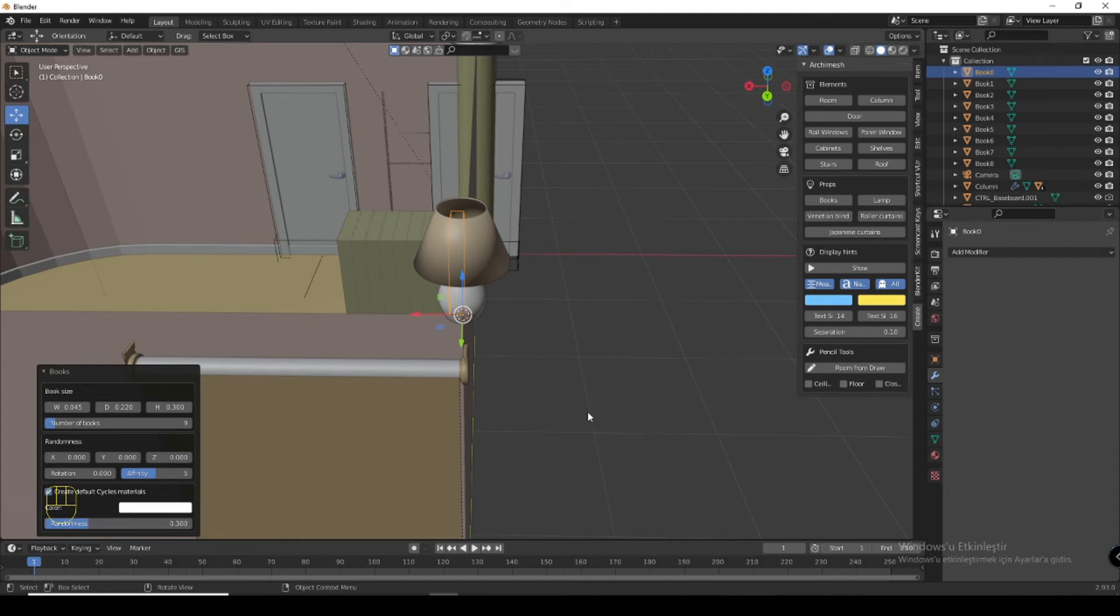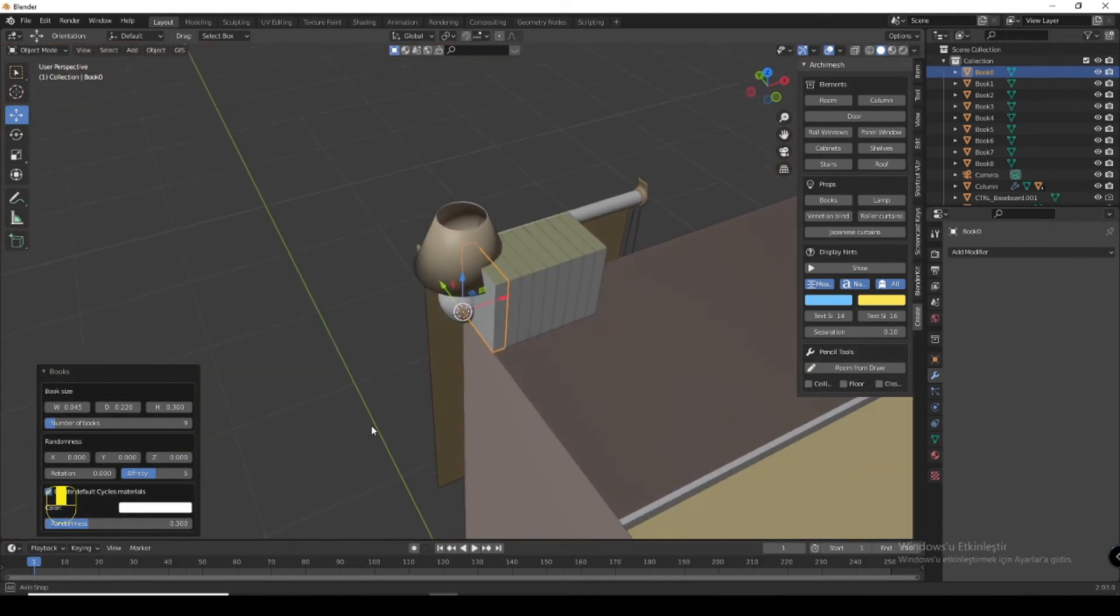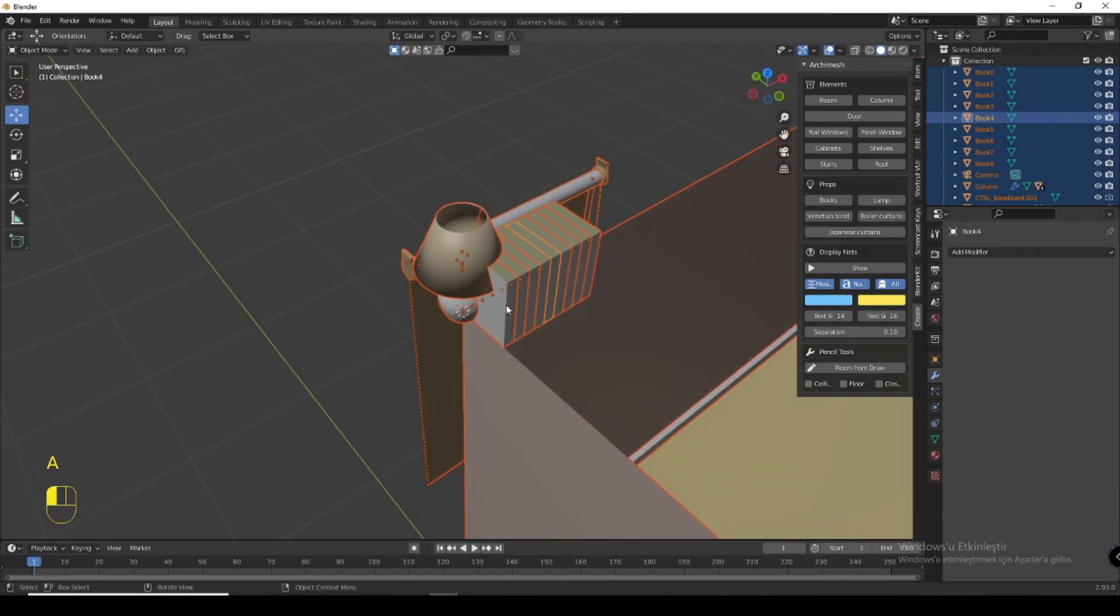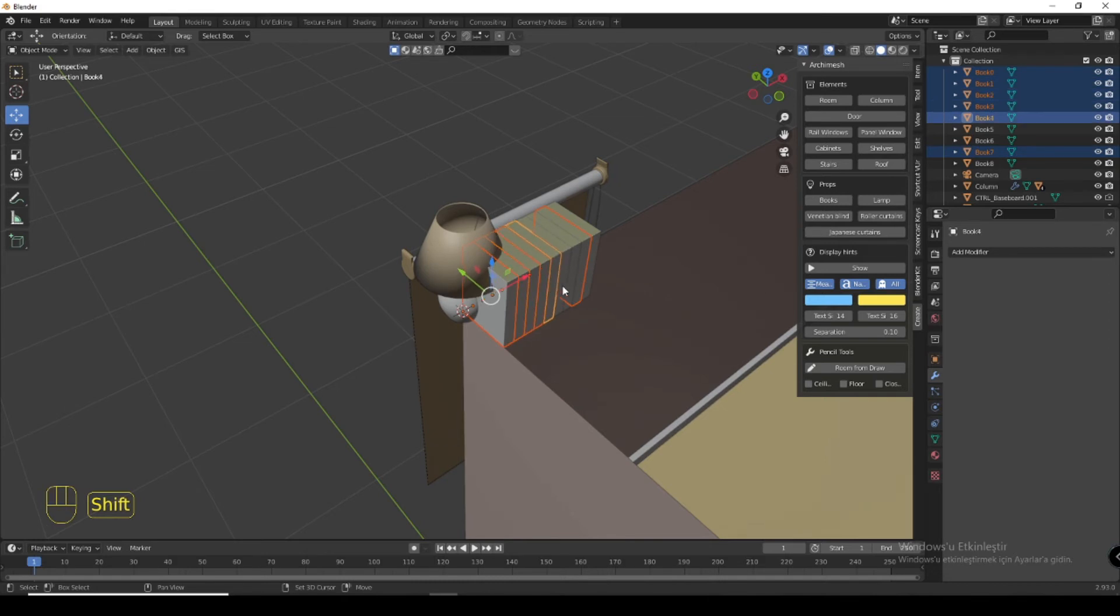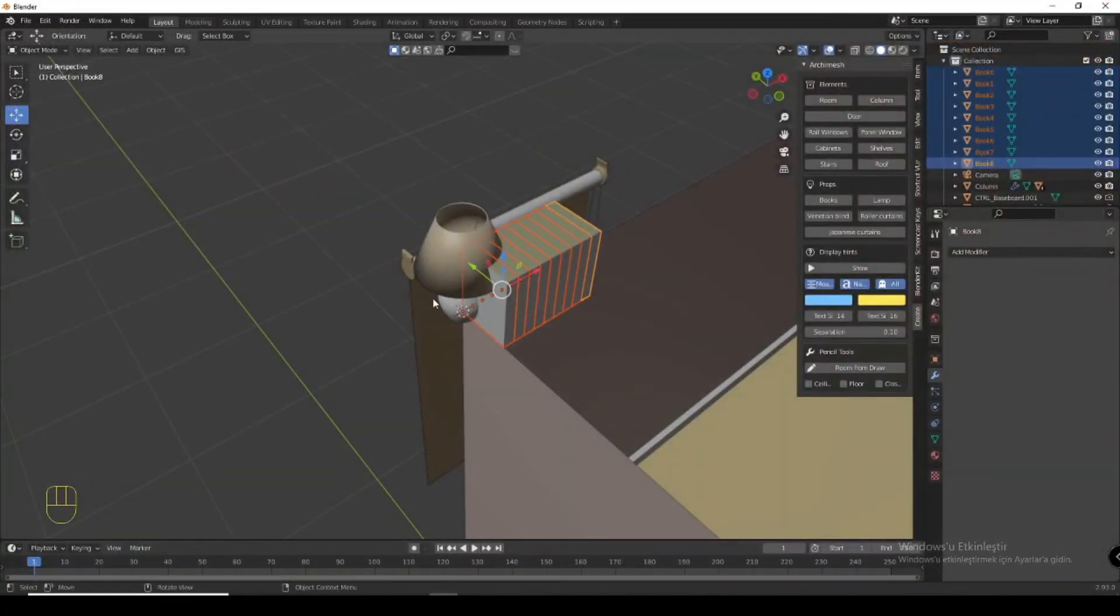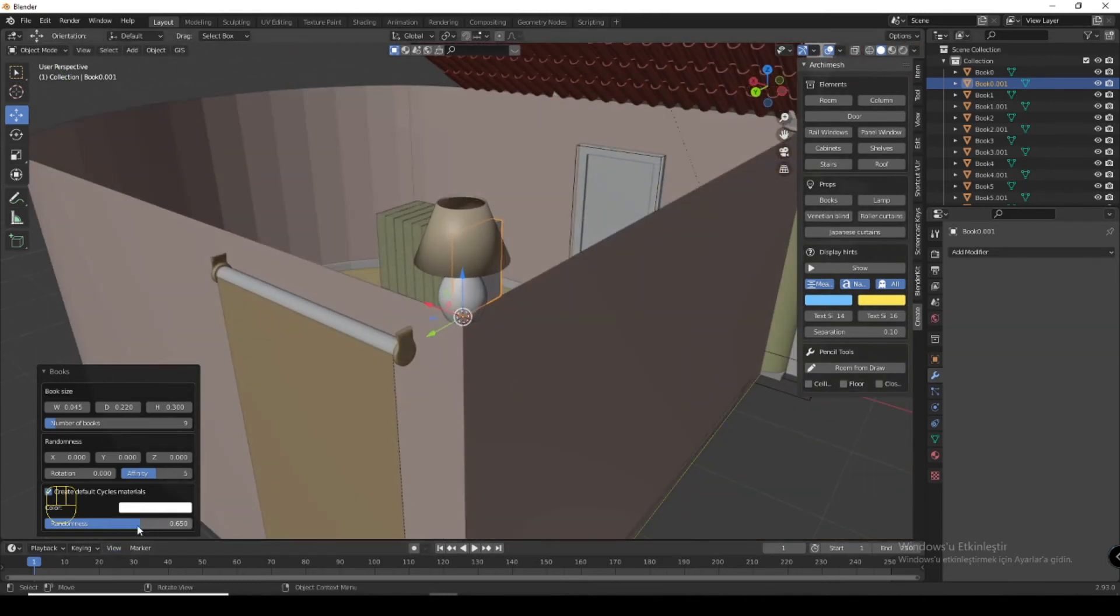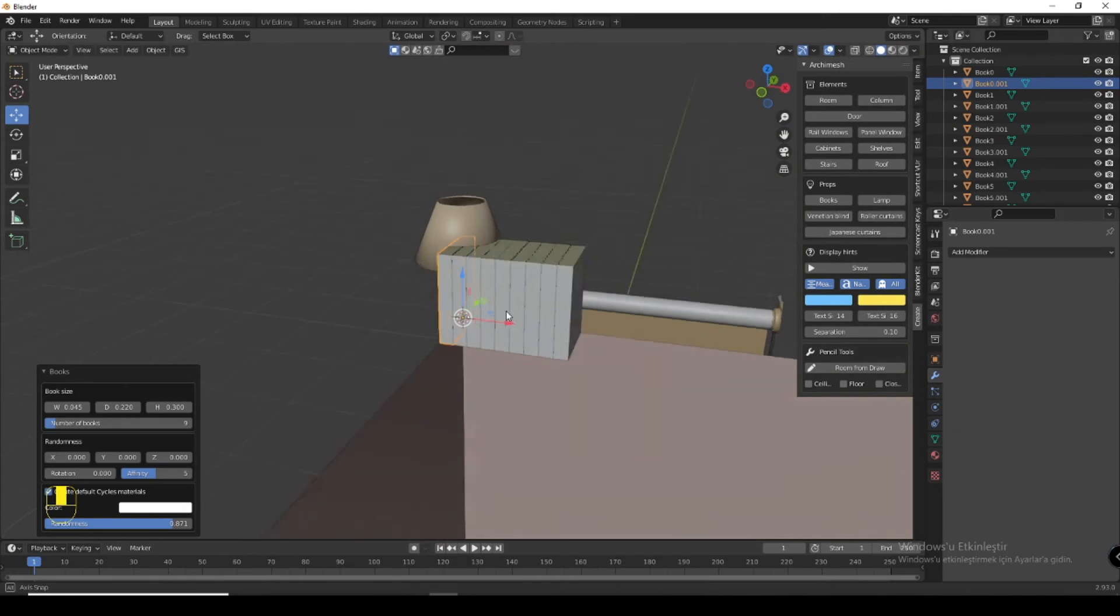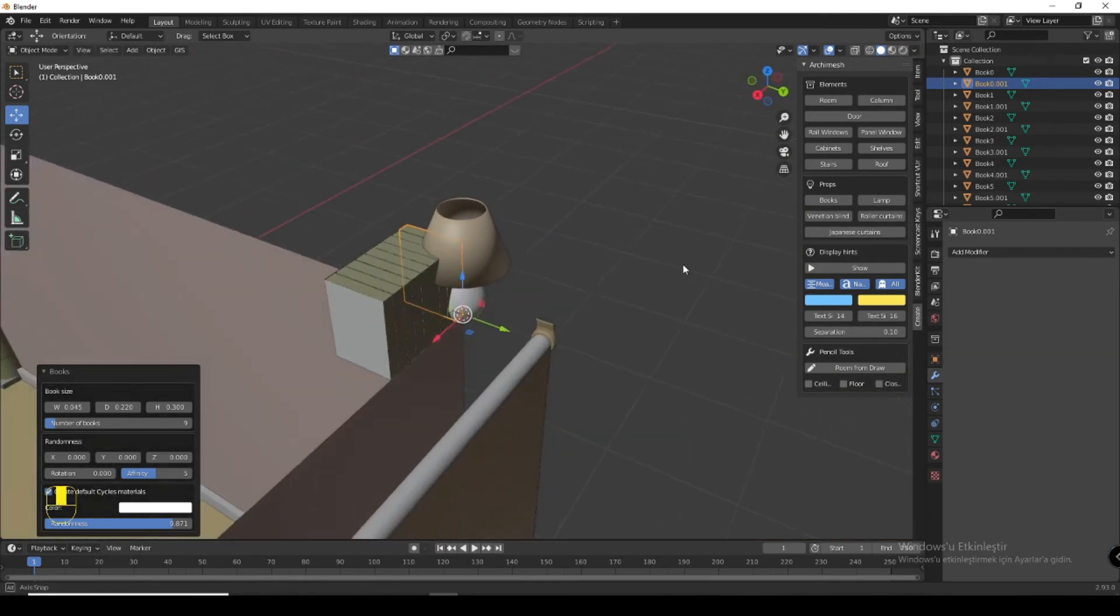You can increase your randomness to 0.3 so it will look more realistic.